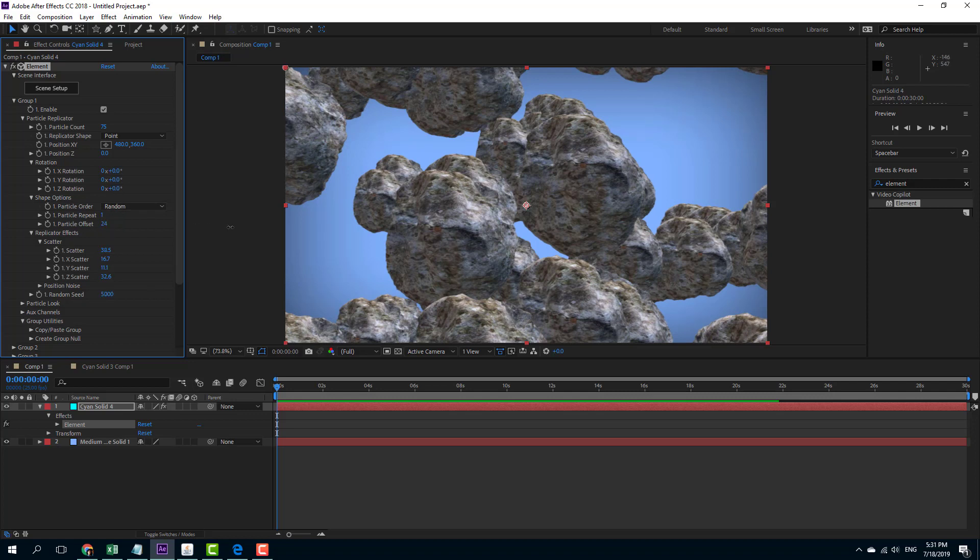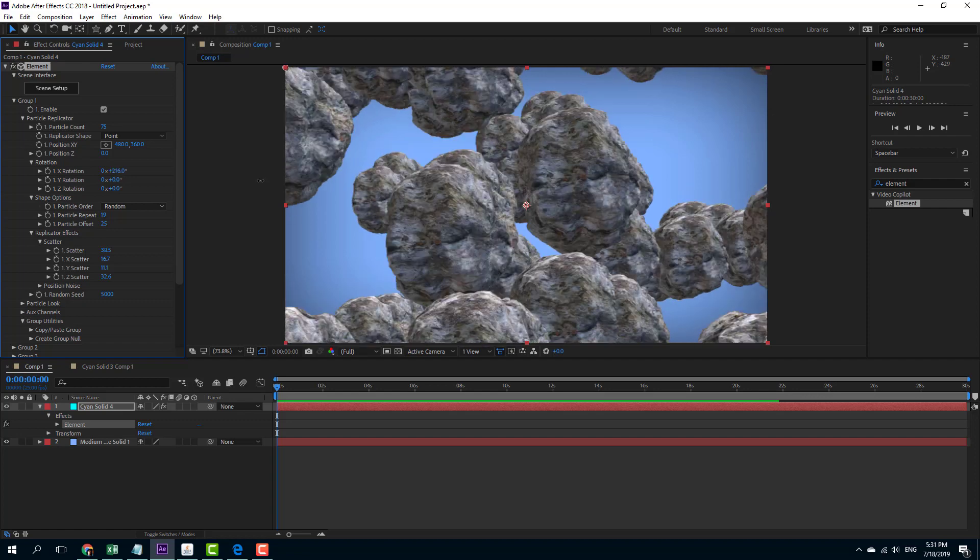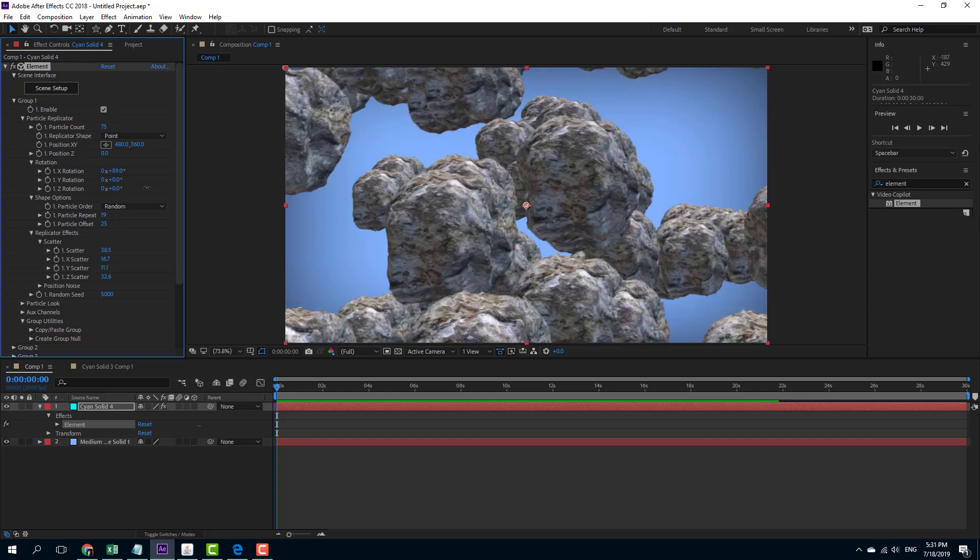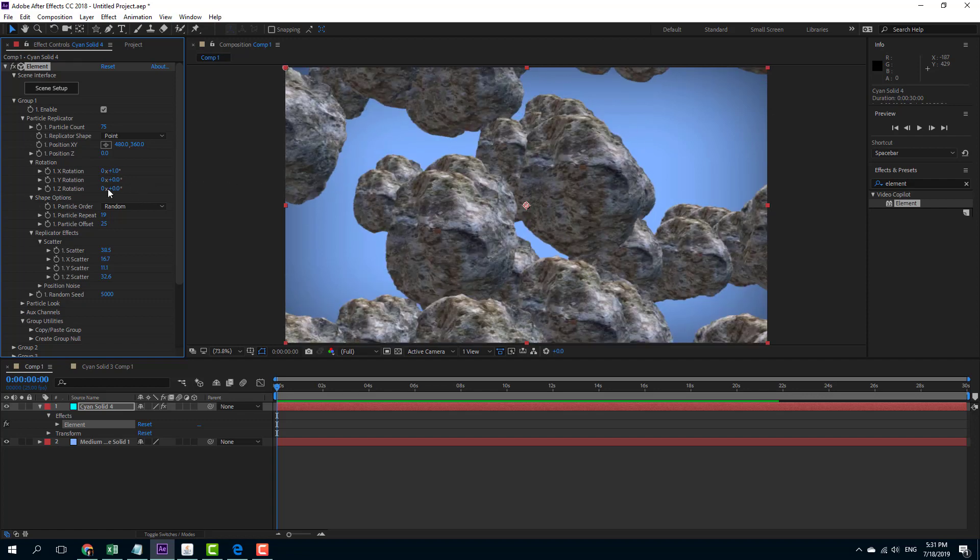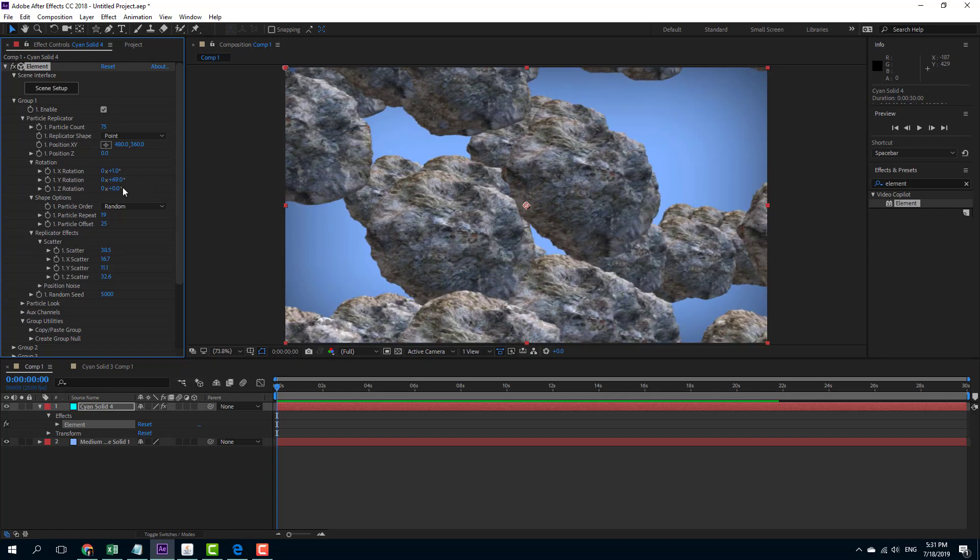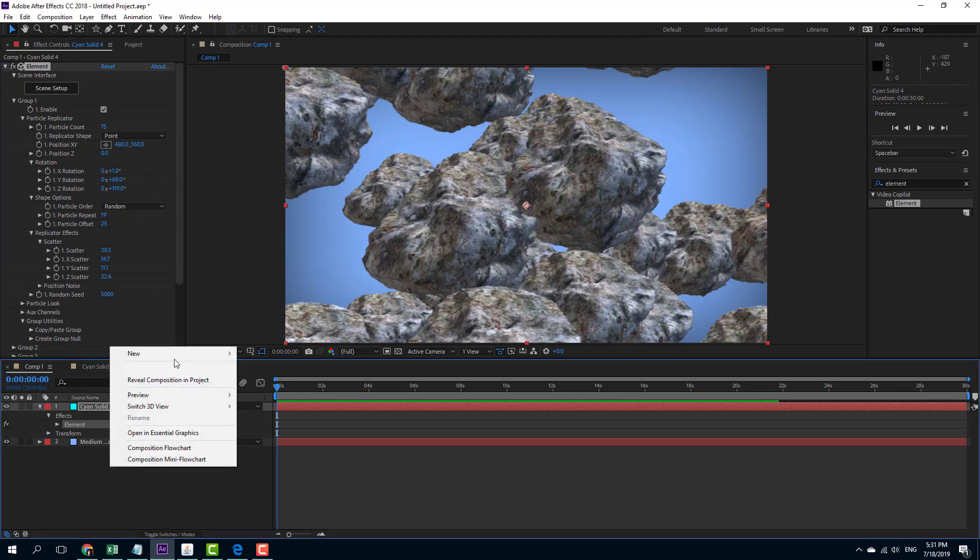Now I can change the particle offset, repeat and so forth as well according to what I want. I can even rotate this out. You can see that individual particle rotates out just like that and rotate it out this side or that side as well.